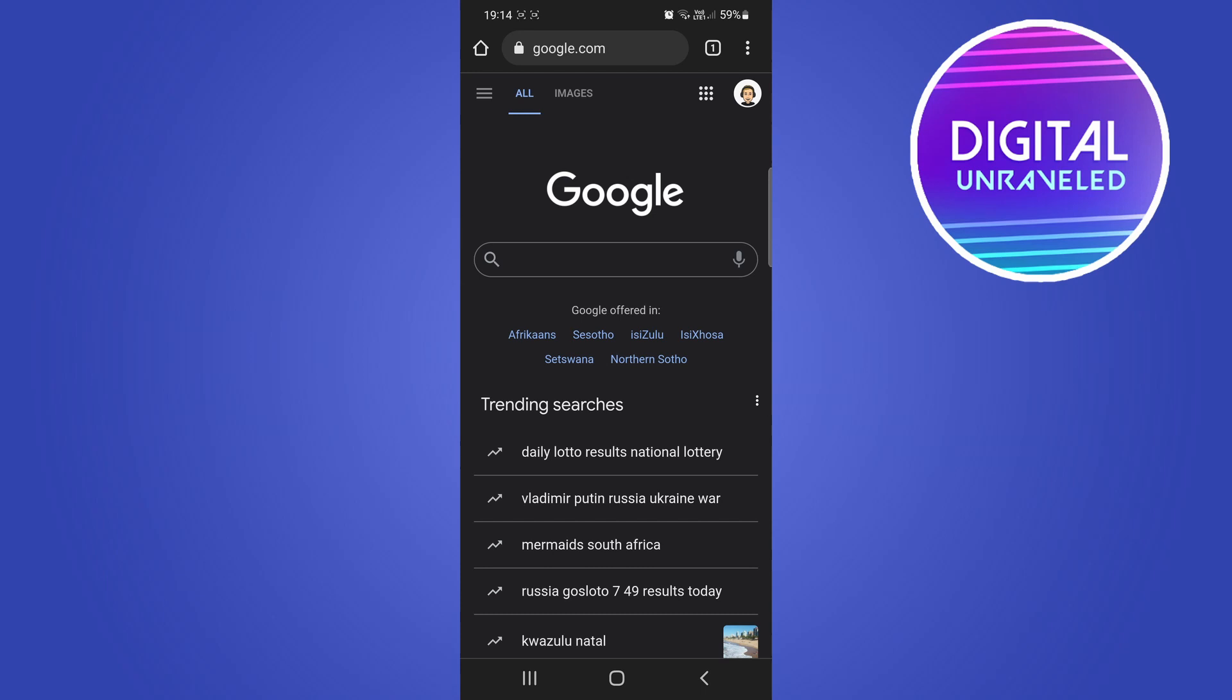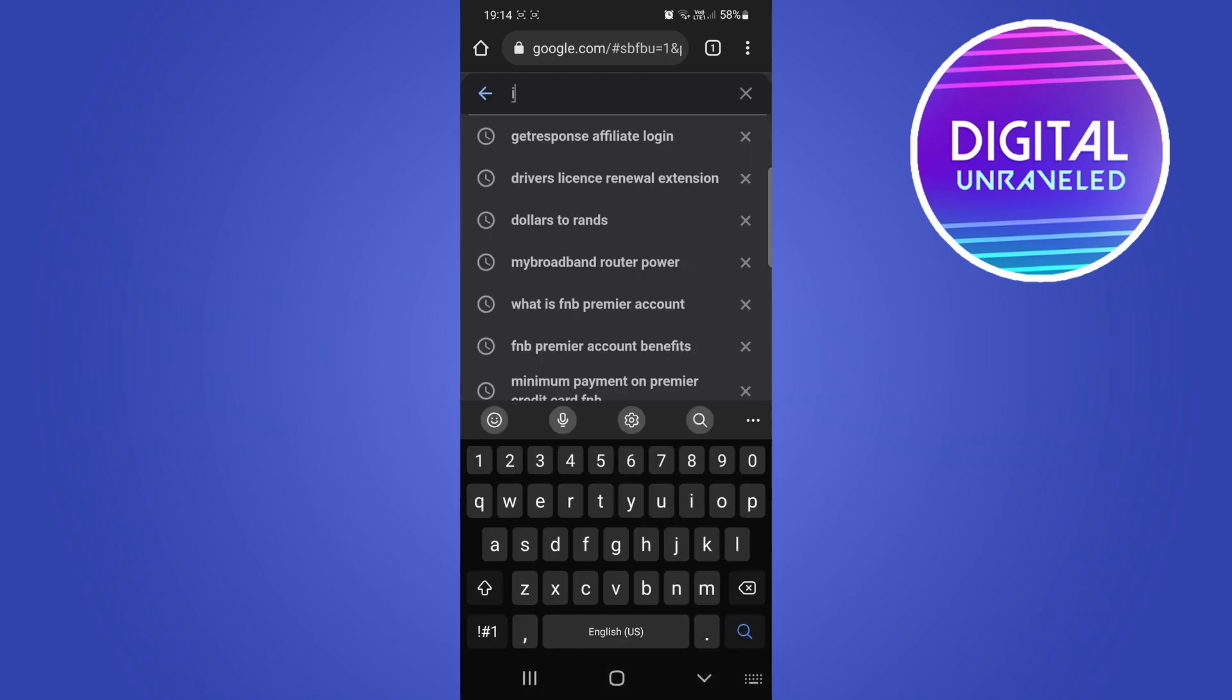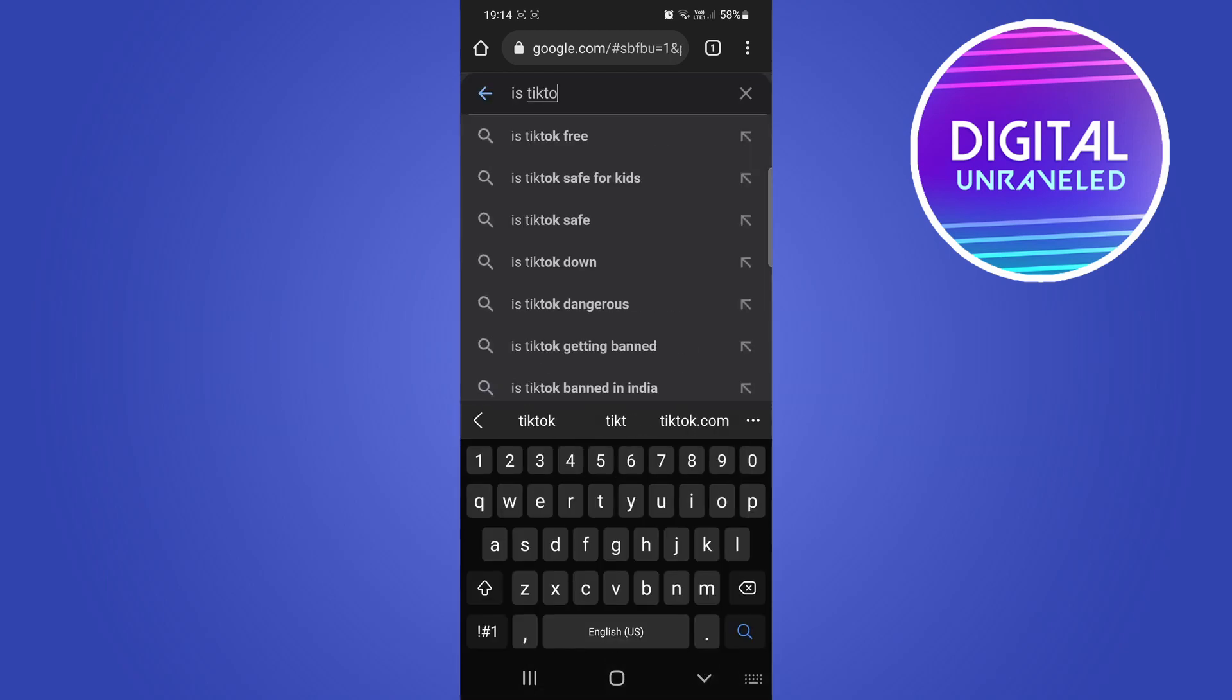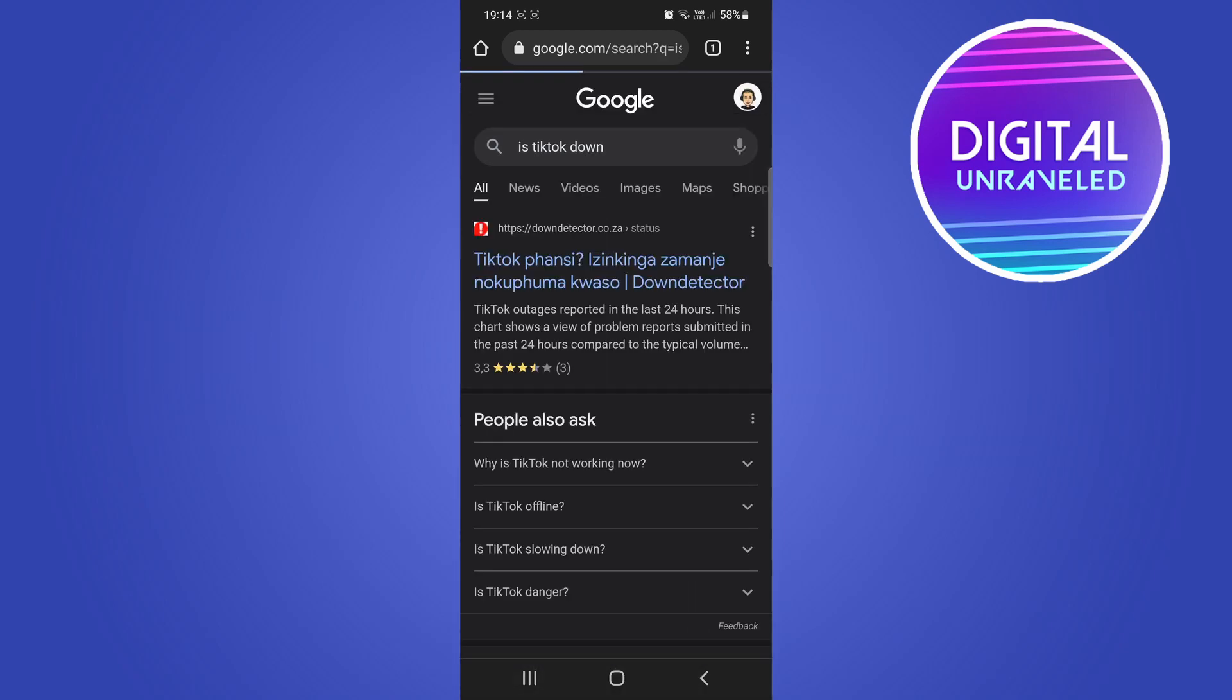The next thing to check is to go onto Google or YouTube and search 'is TikTok down.' If you see a bunch of posts saying TikTok is down, then you know they're having server problems, which can also cause that error message.